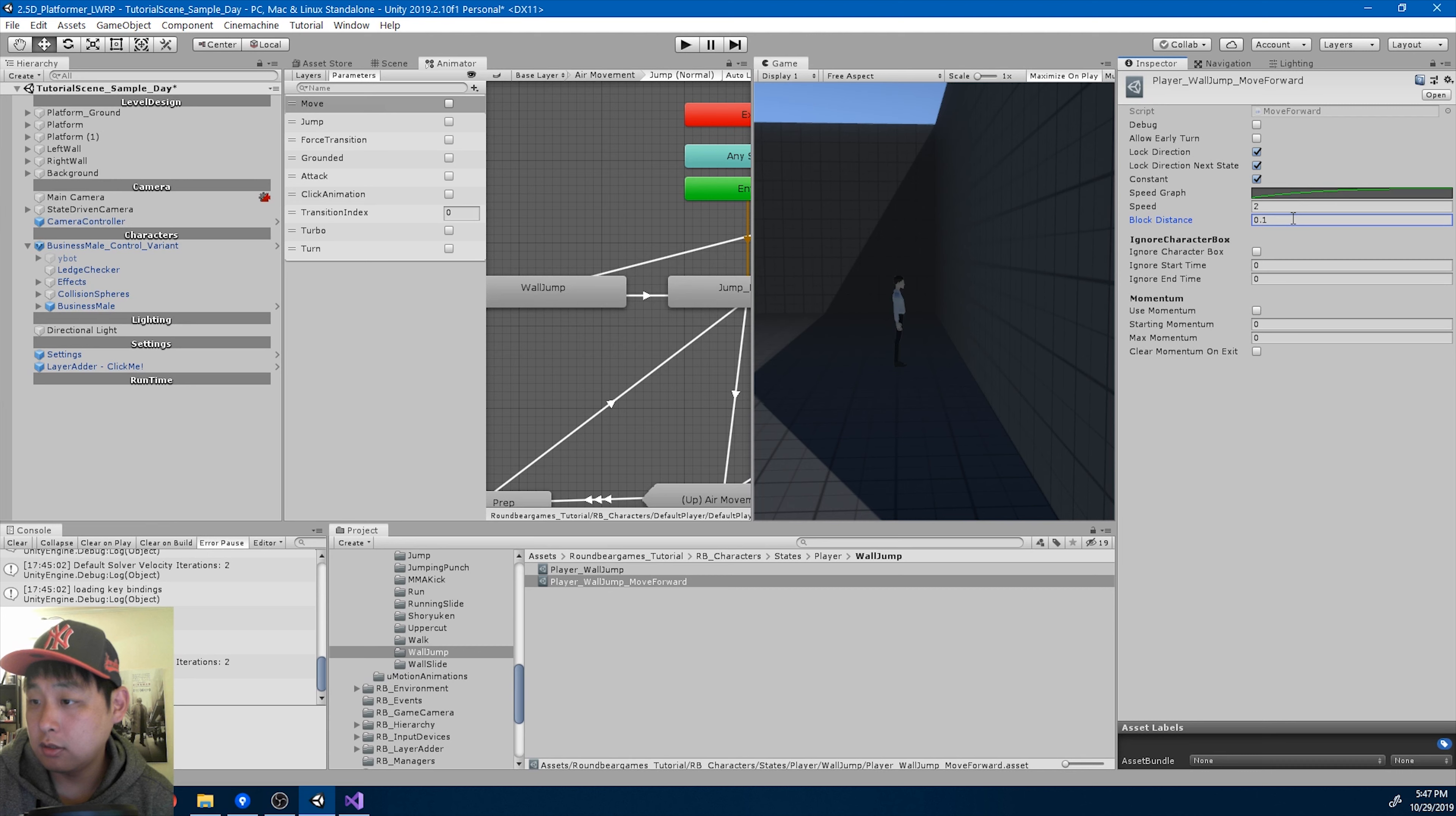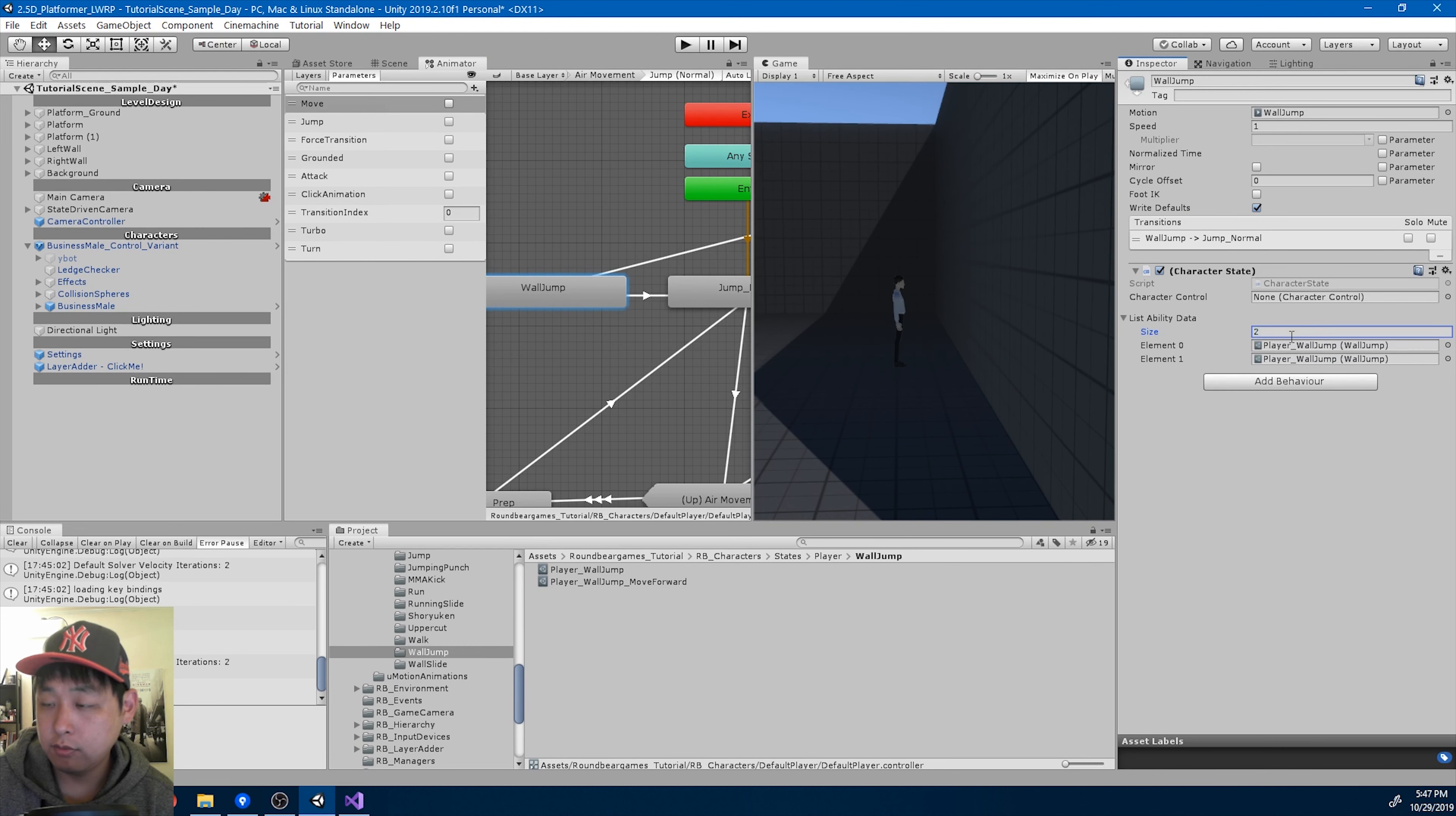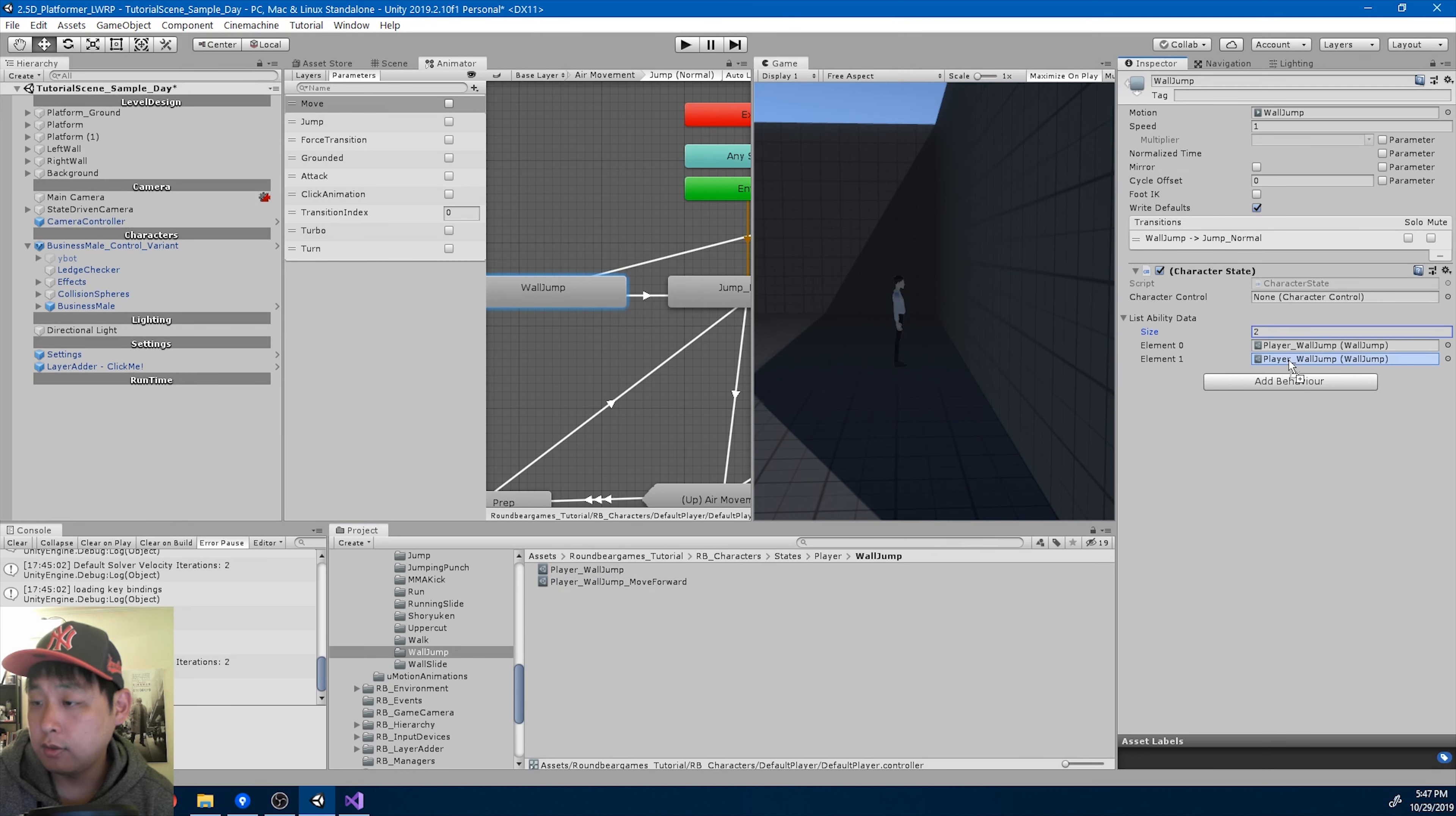Block distance, 0.1, and add the ability to the wall jump, move forward.